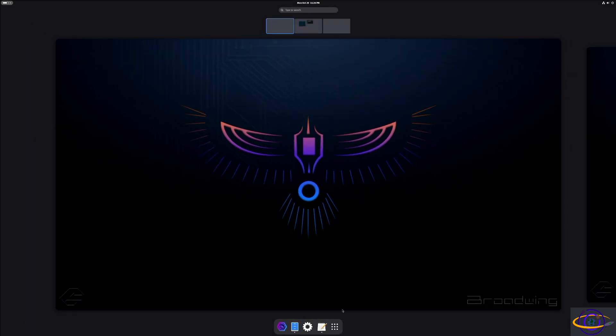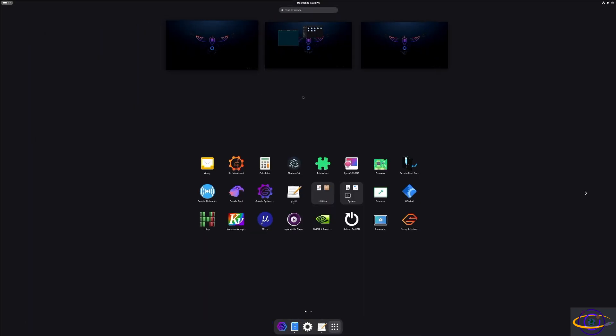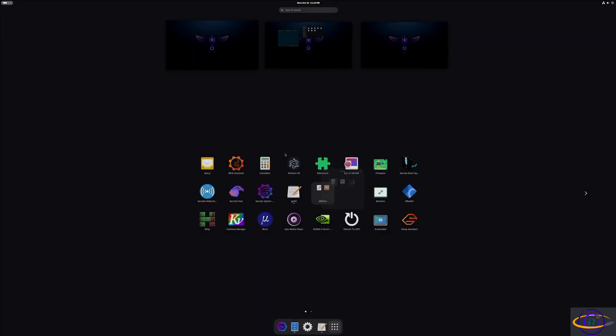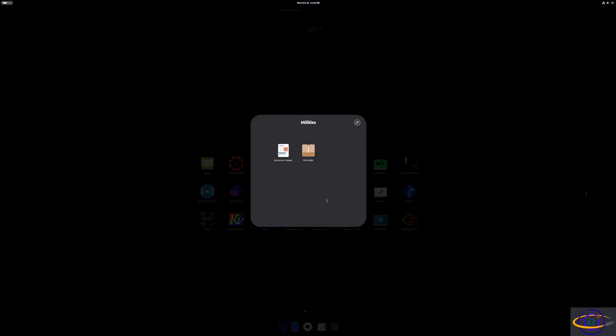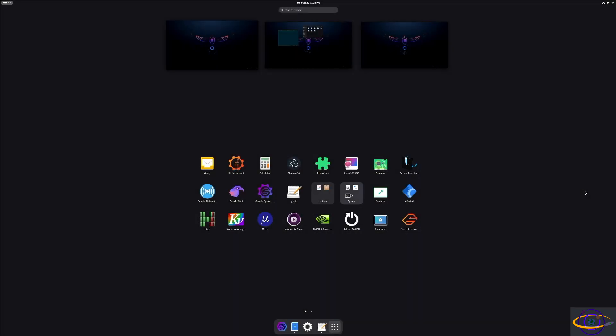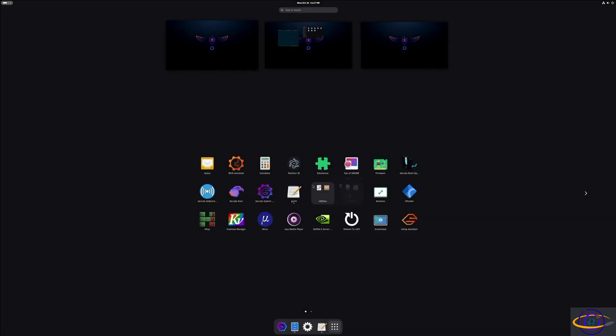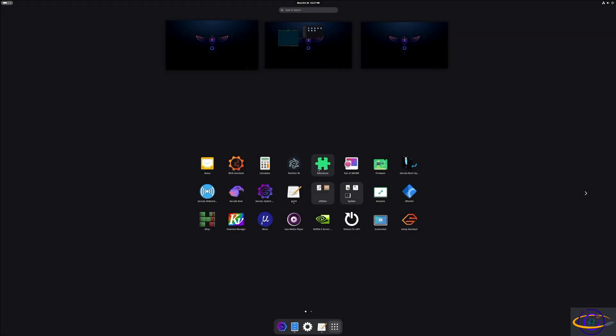So one other thing I wanted to show you the terminal that comes with this. I'm not seeing it right, they didn't put a shortcut here. Does come with Gnome disks, Gnome tweaks, and Gnome extensions.